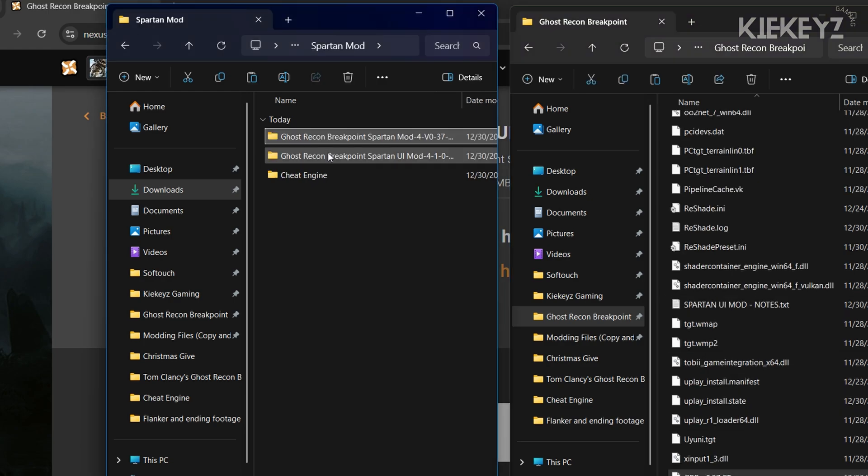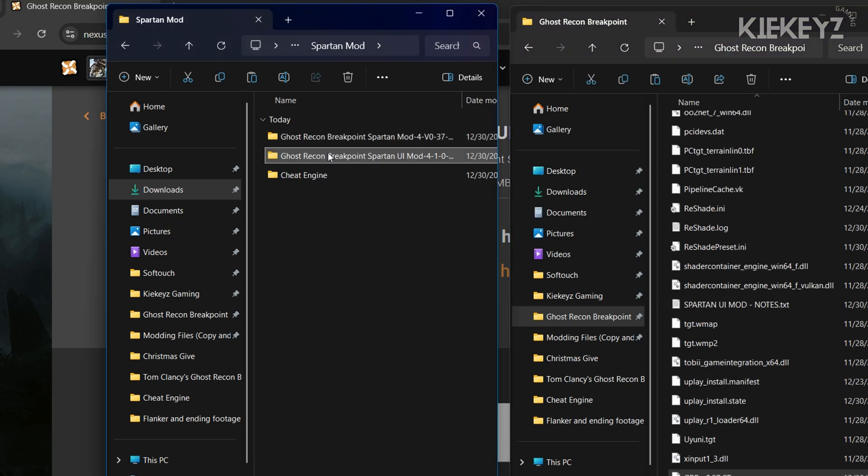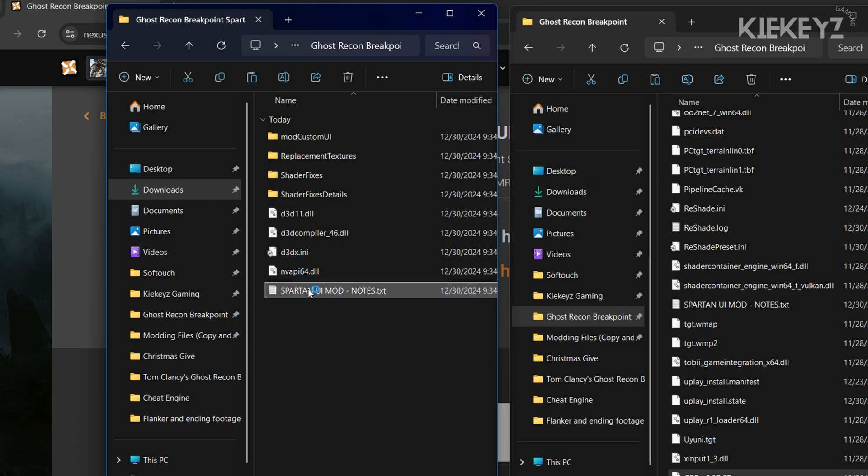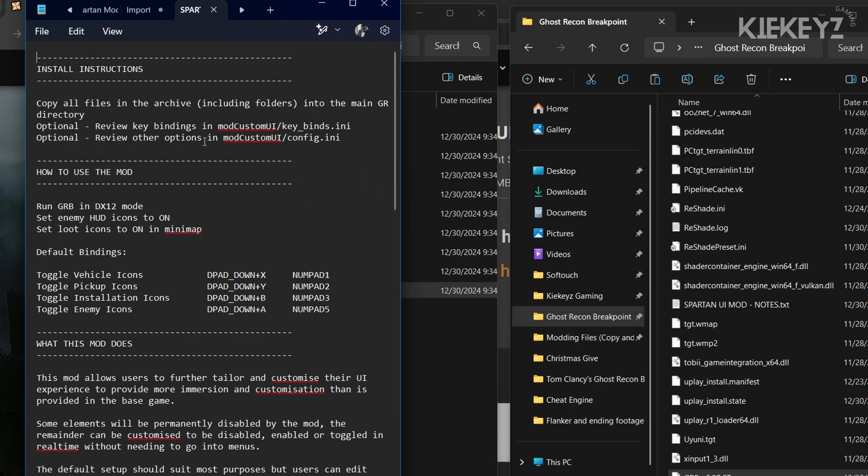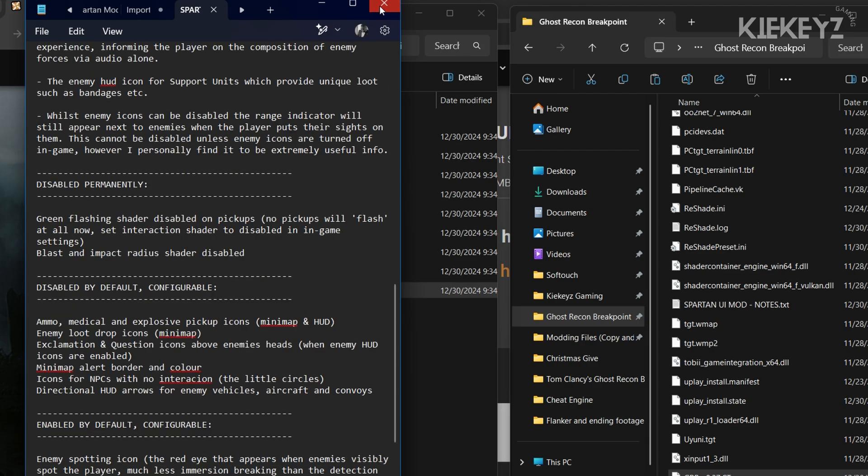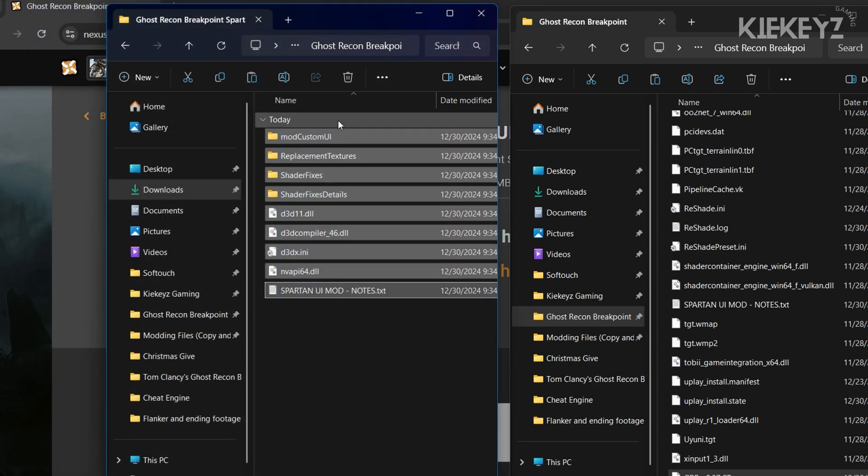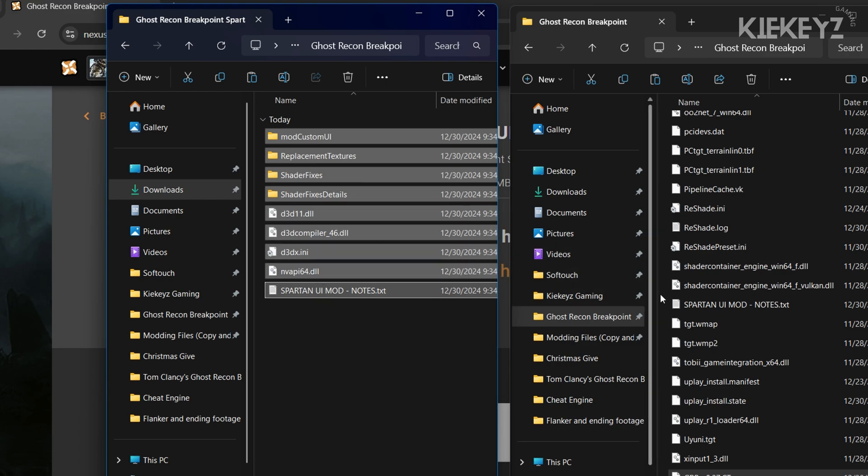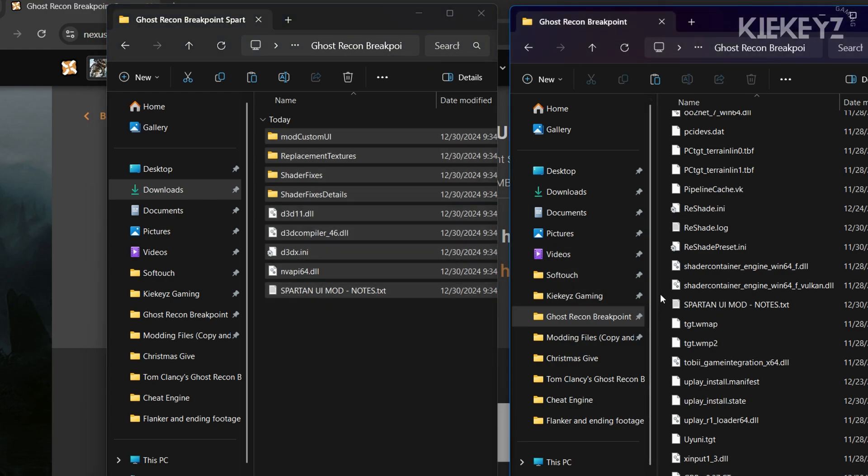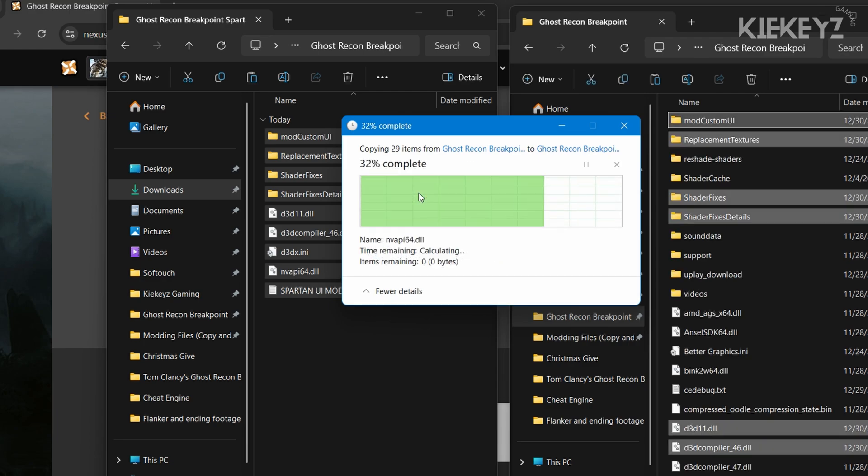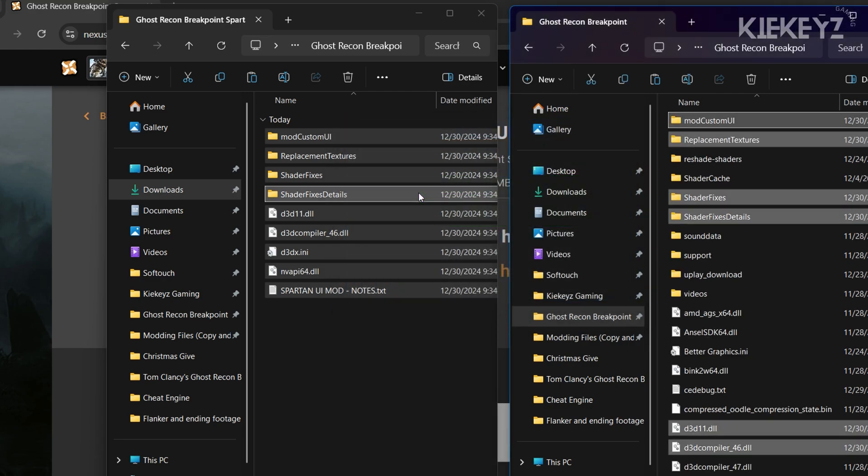If you want the UI side of the Spartan mod, it's just a drag and drop of all the files here. If you want to take a closer look at the different things that the mod removes, you can just read the note file that's listed right here. Copy and paste all of these. If it asks you to overwrite anything, just go ahead and do that. I already had them in the game folder, so I'm just going to replace them for the sake of the video.